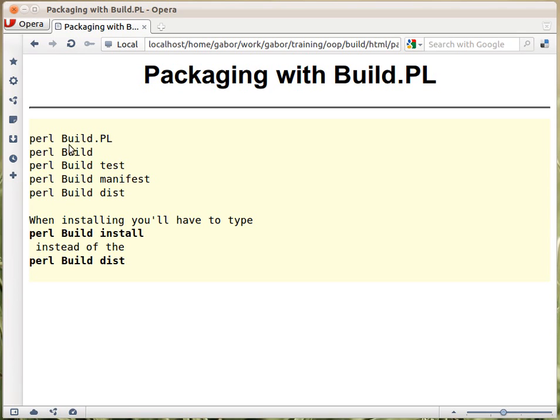You run perl Build.PL, which will check whether the dependencies are there and create a Build file without an extension. That's a Perl script.